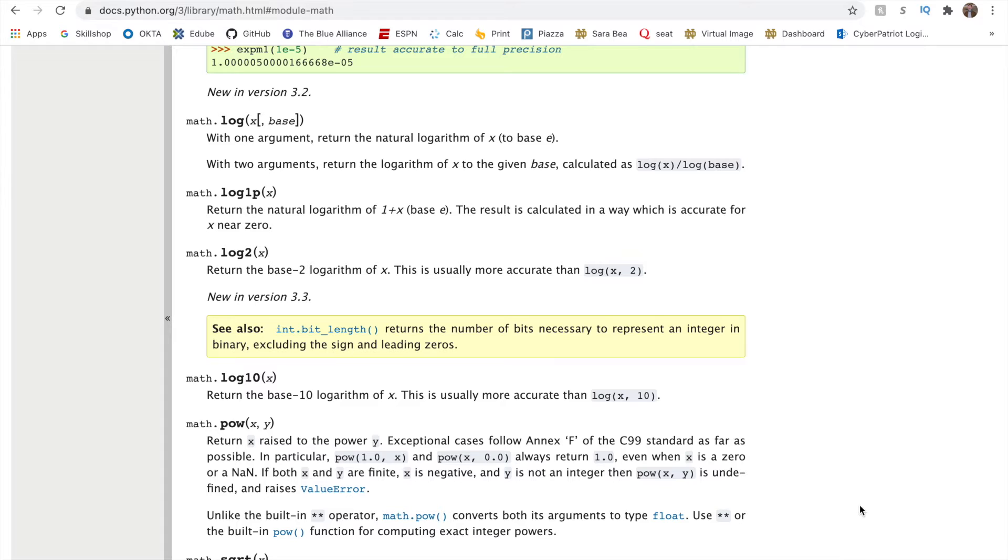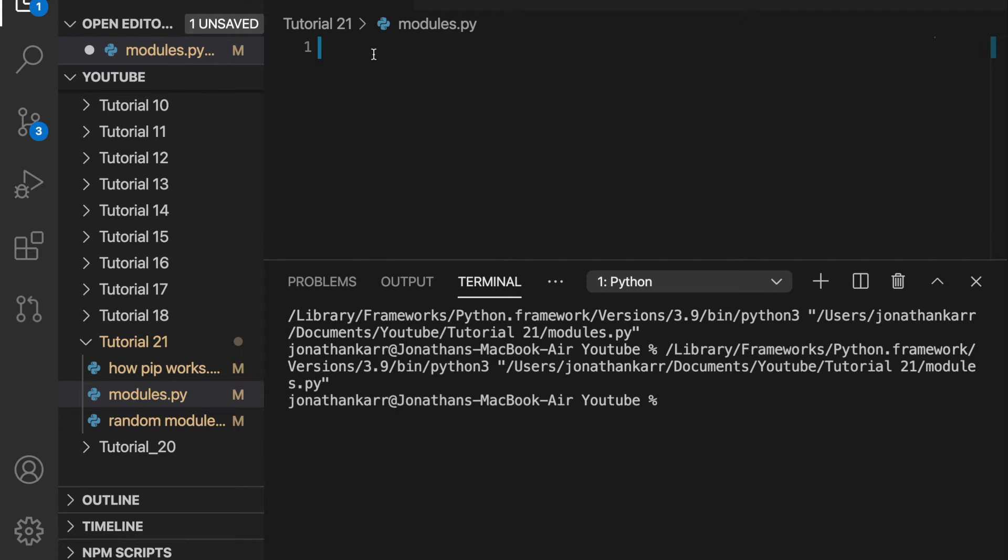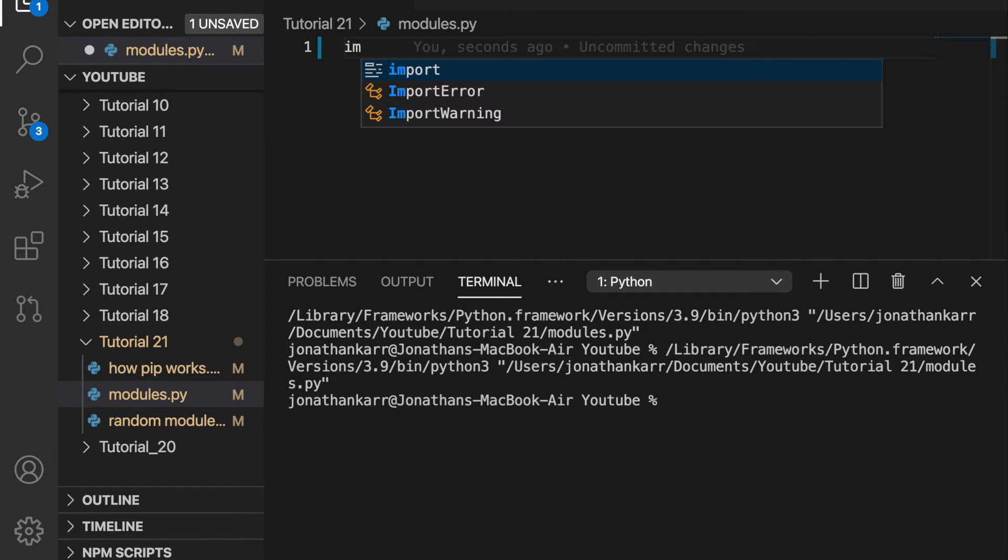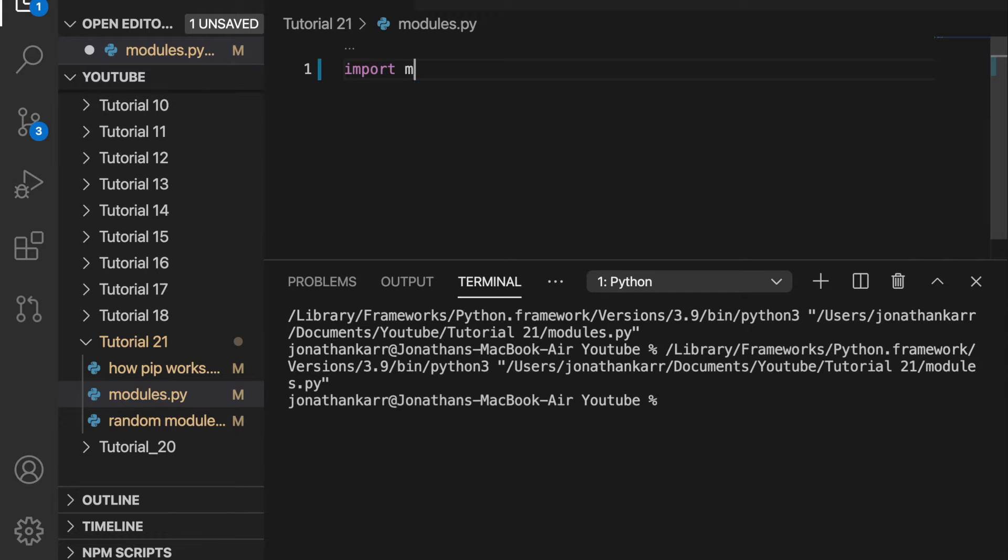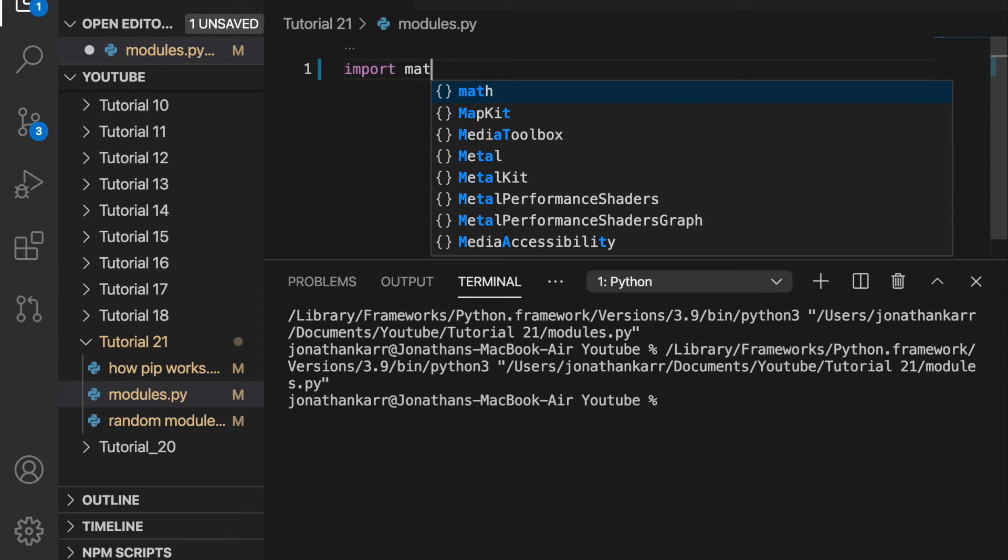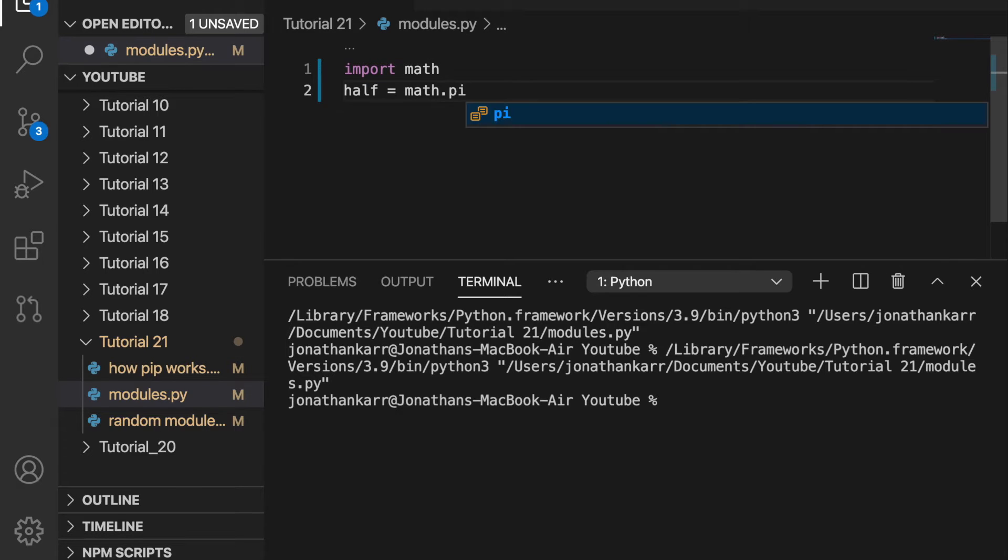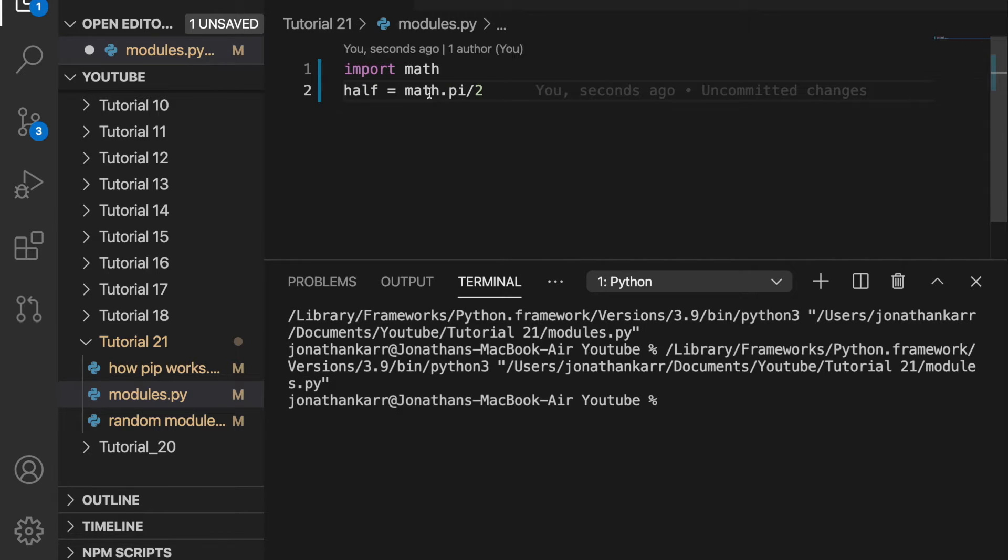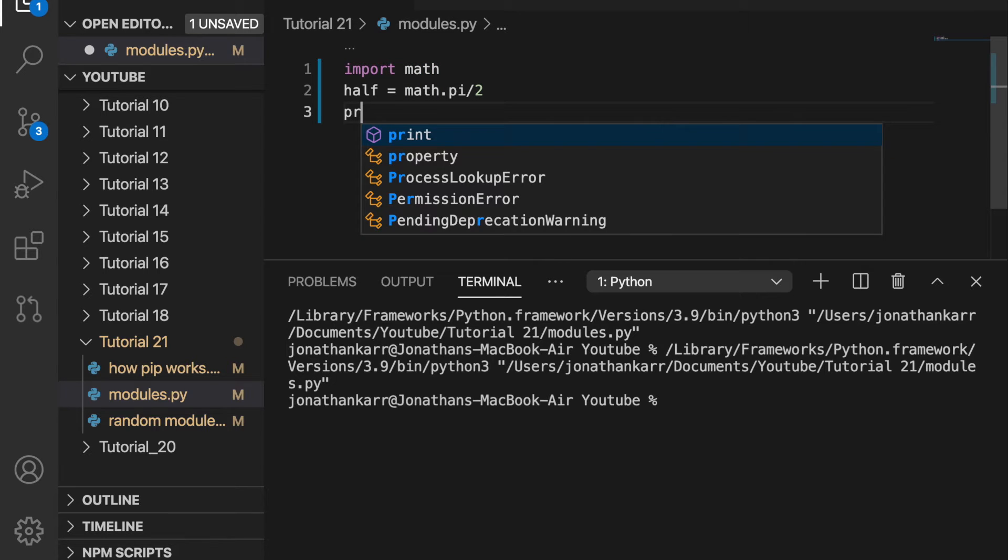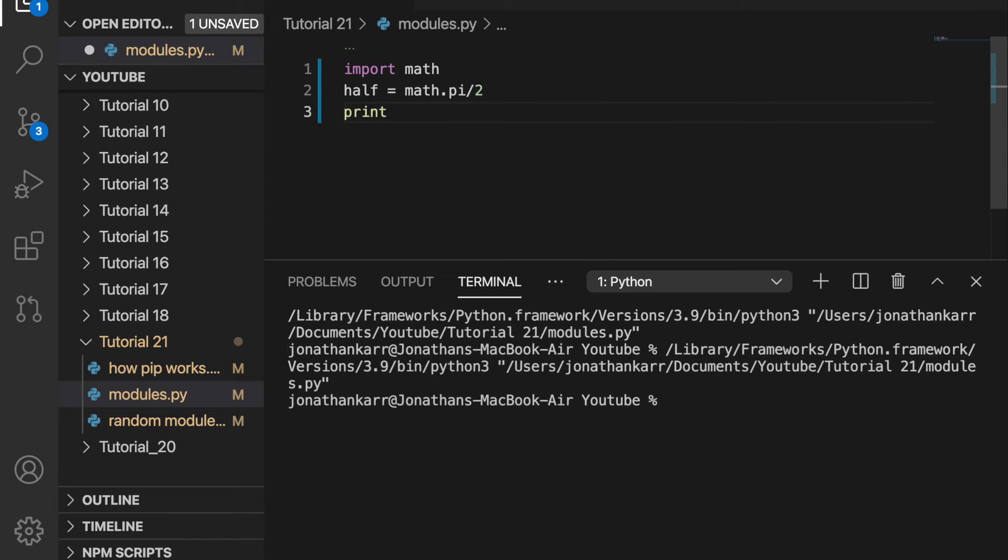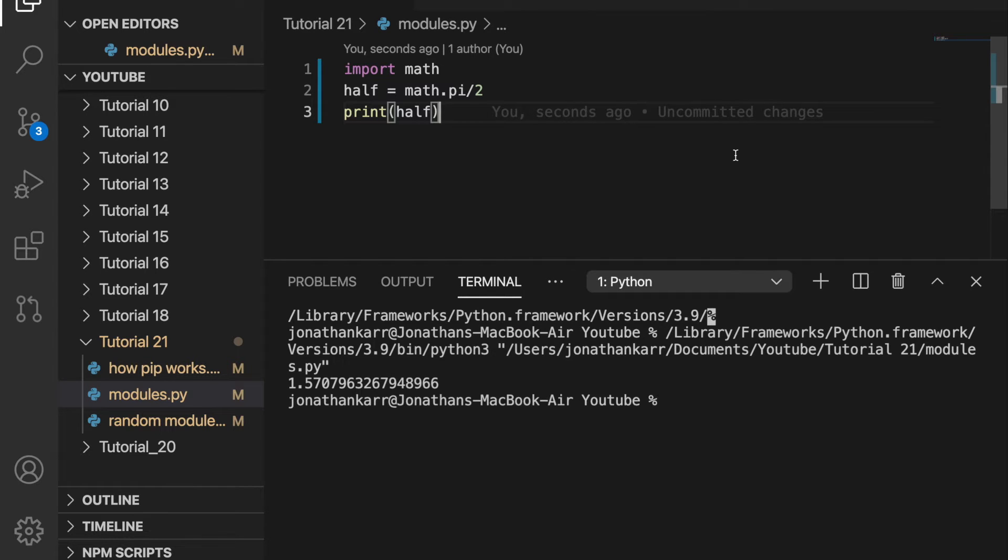So let's use the math module in VS Code. I created a file called modules.py and to use math I need to import math and I can do that by saying import math. I'll then create a variable called half and set it equal to math dot pi divided by 2. So this takes the exact pi number which is stored in math and divides it by 2. Then I'll print half. Now when I run this I will get half of pi which is 1.57 and then the rest and there you have it.